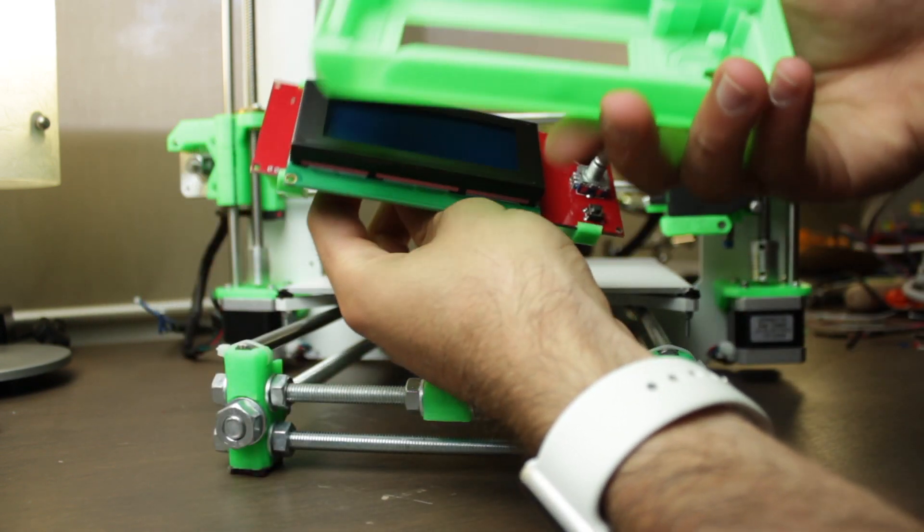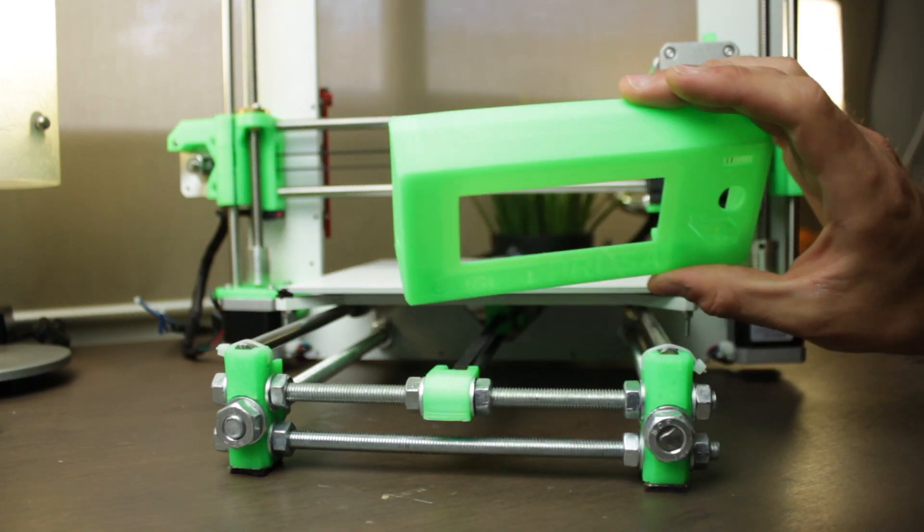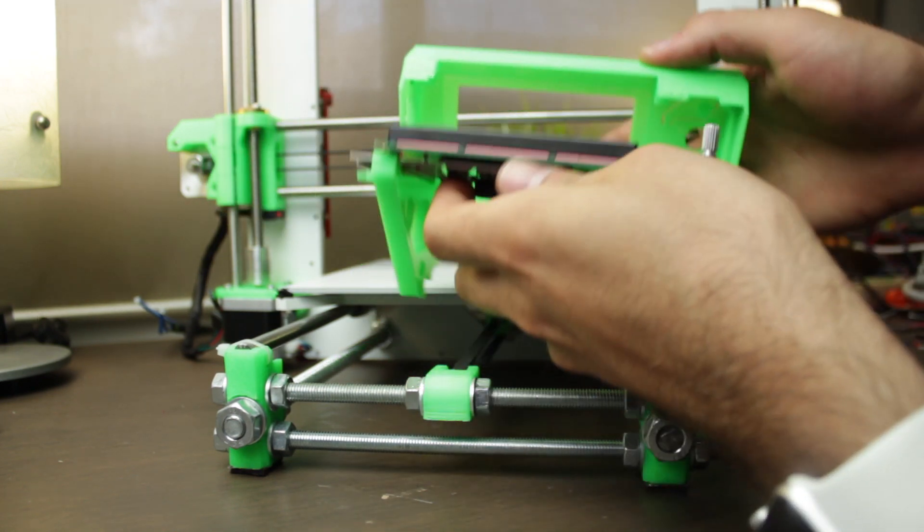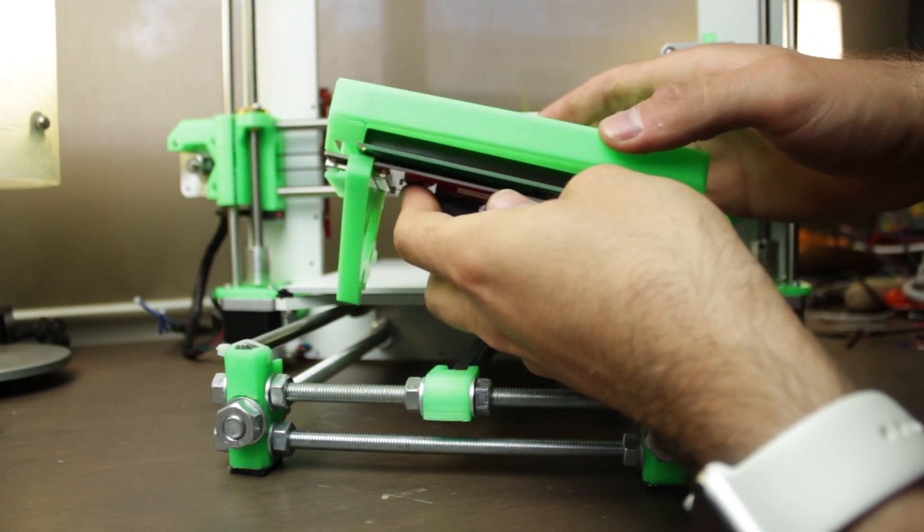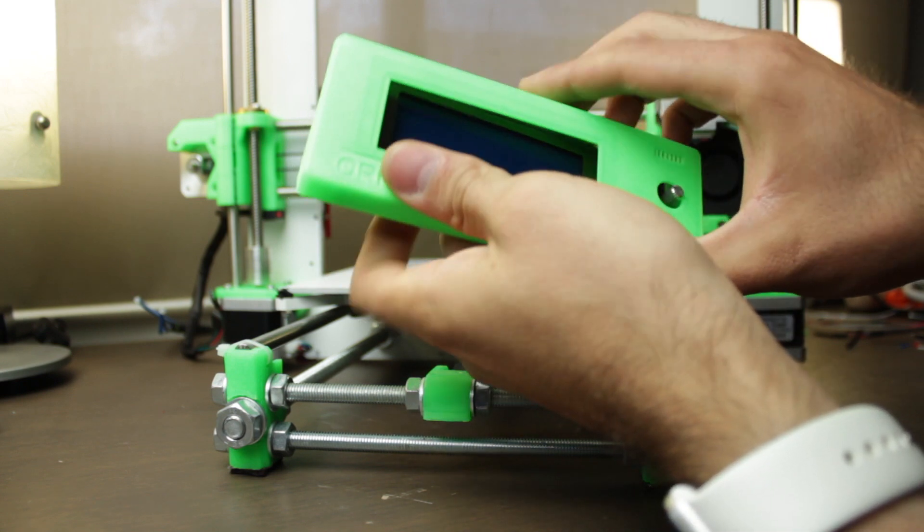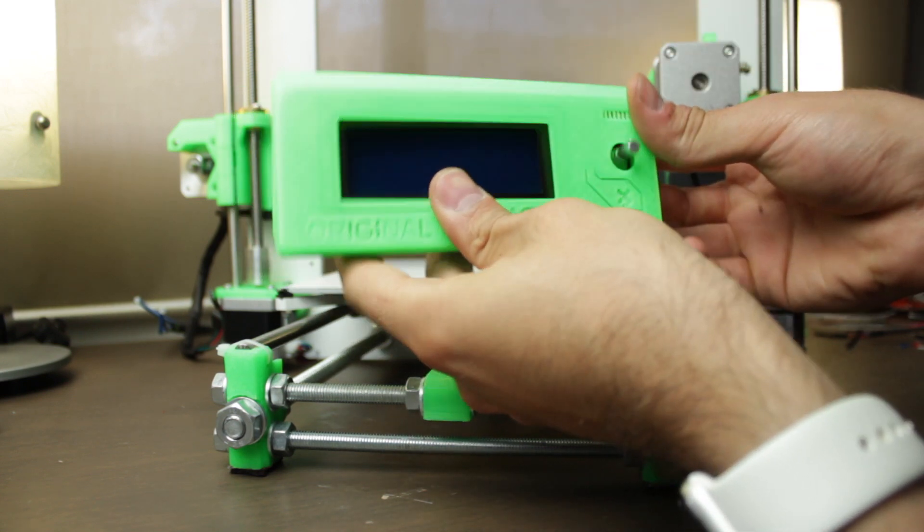Then we'll grab the LCD cover original from the original Prusa i3 MK2S and we'll insert the LCD panel in place like so. You have to press it down until you hear a click.